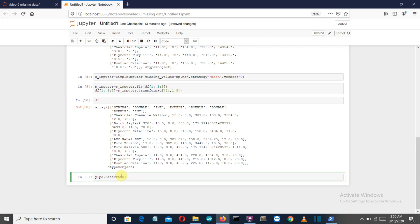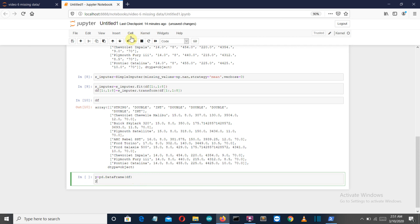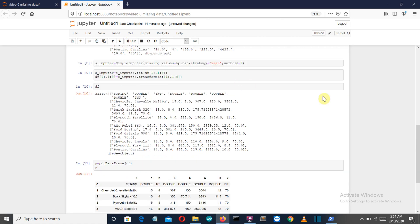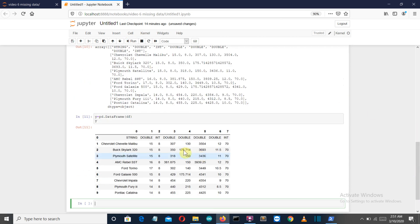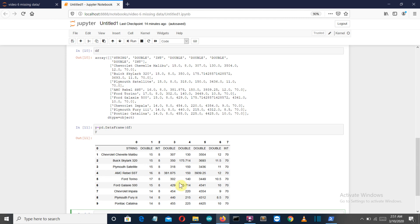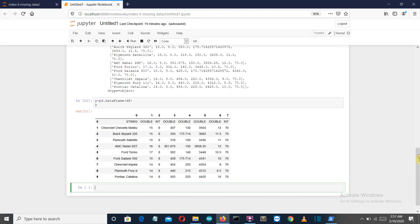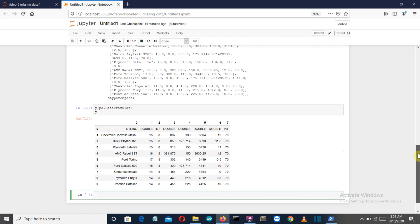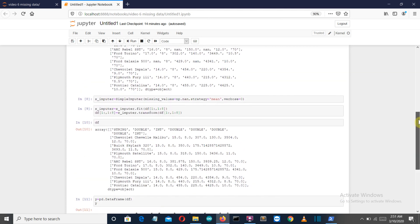Let's say y equals pd.DataFrame, and then just pass this df here. Now I'm making this auto column name. There you can see that all the none values are filled with the mean of their column.